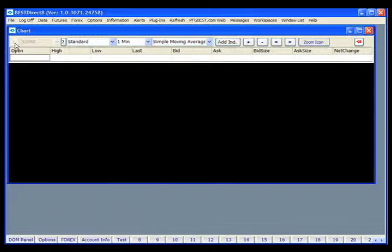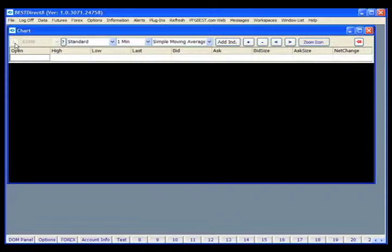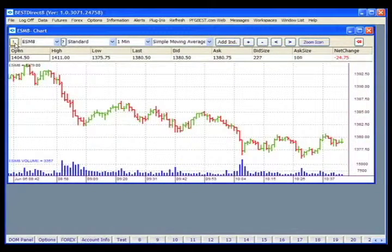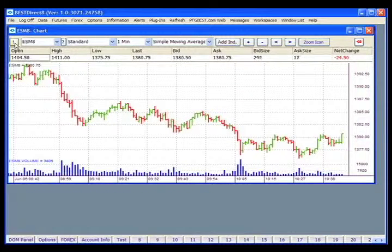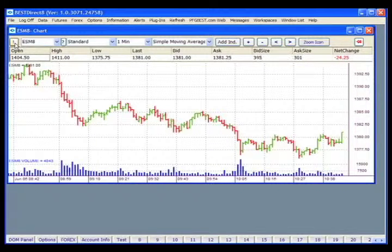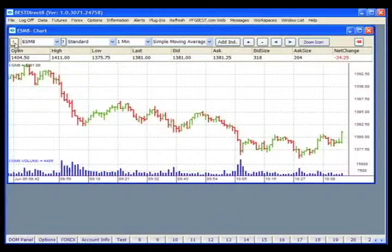This button loads the selected product you're trying to chart and also refreshes an existing chart. When clicked, Best Direct 8 will access a historic data server and retrieve the data needed to build the historic part of the chart. If streaming data is available, the chart will continue to update as new data arrives.